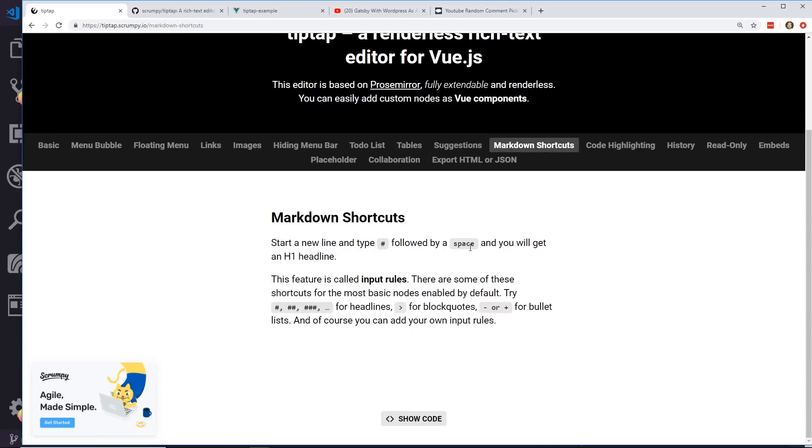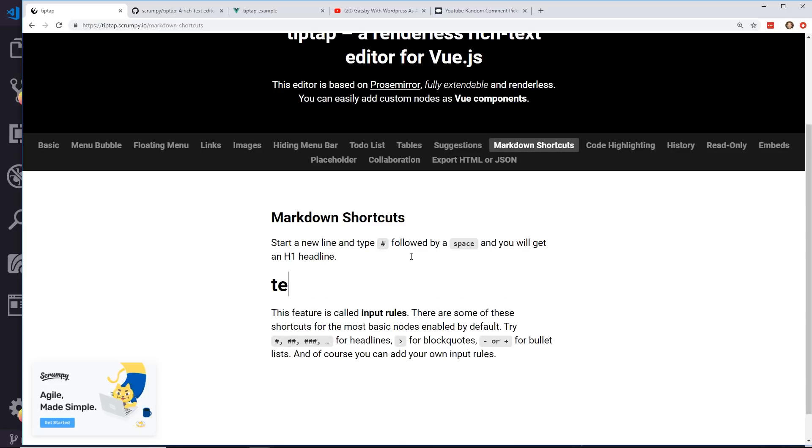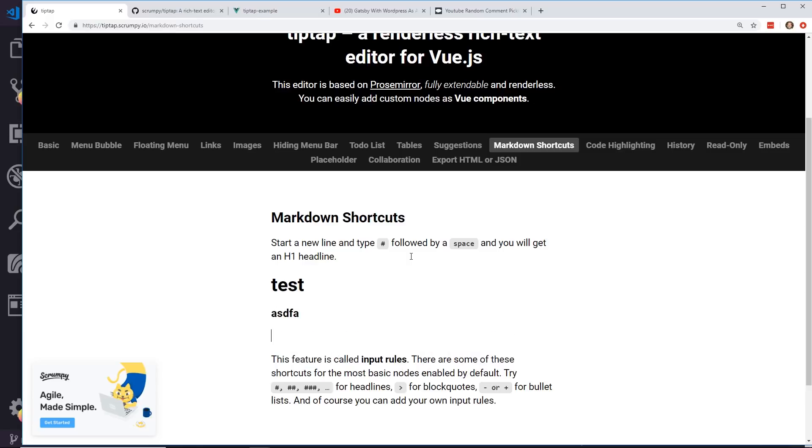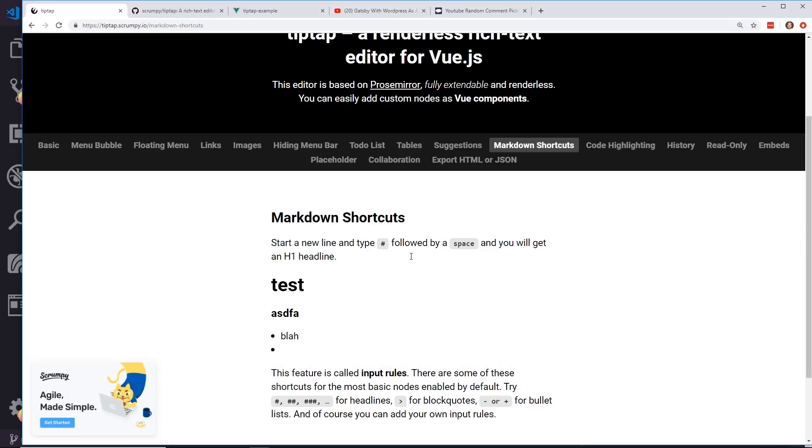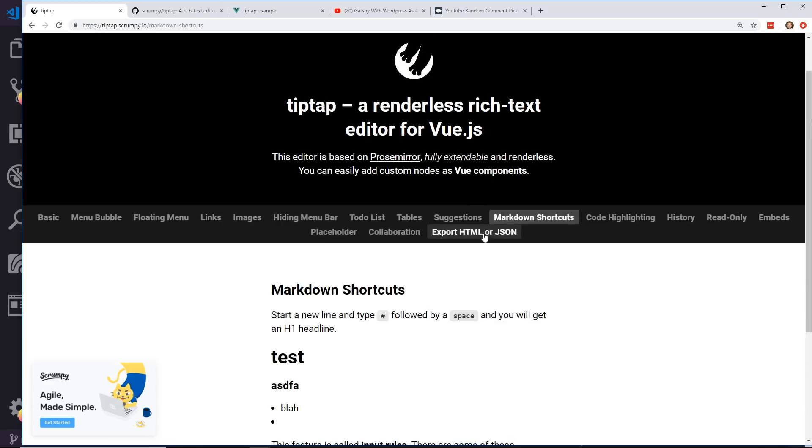There's markdown shortcuts. So h3, h2 tags. I'm sure you can do lists like this. So it's like kind of built-in markdown. That's really cool and easy to use.